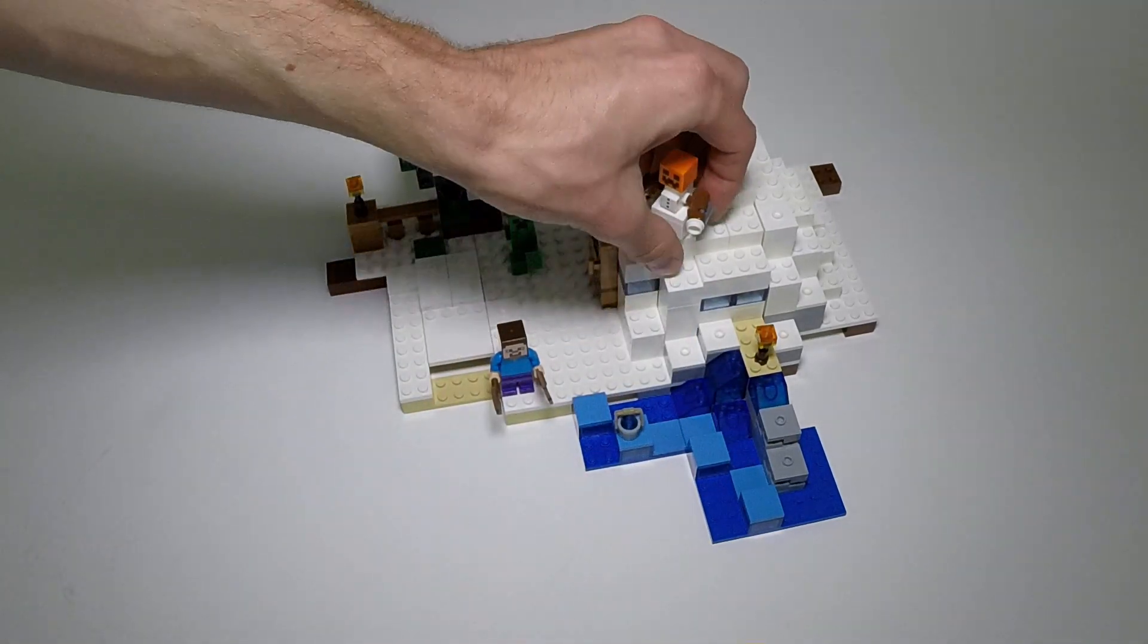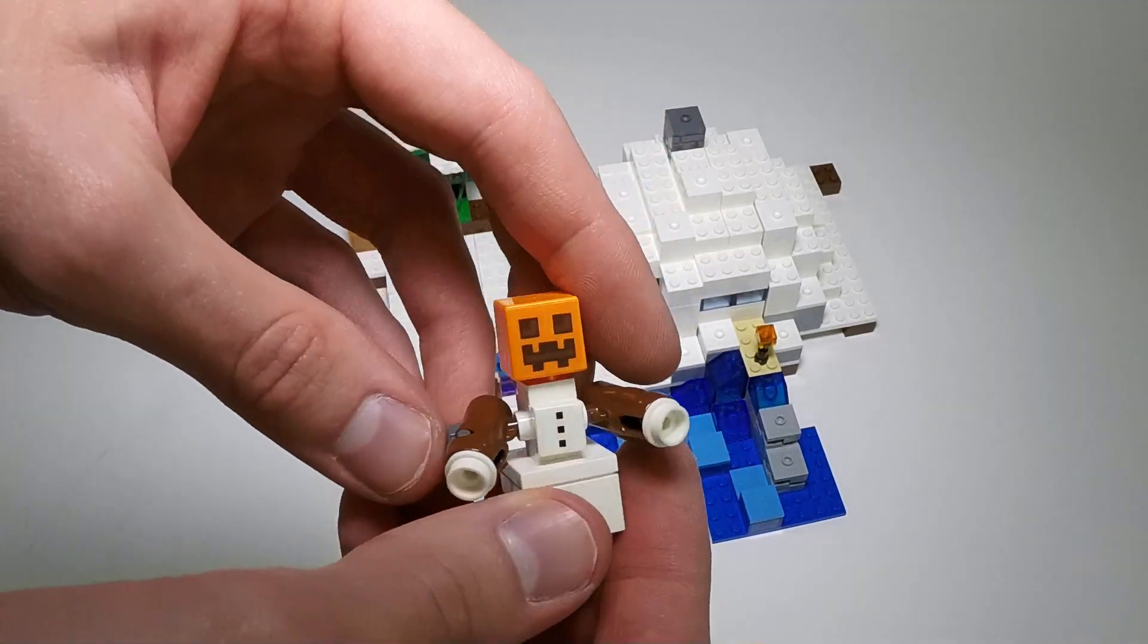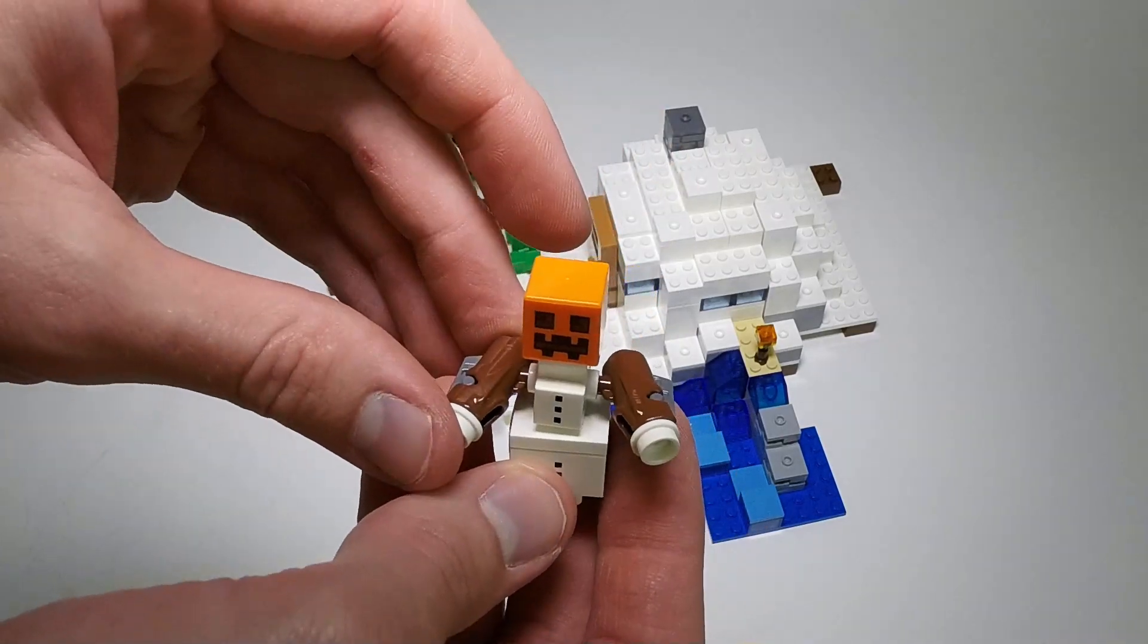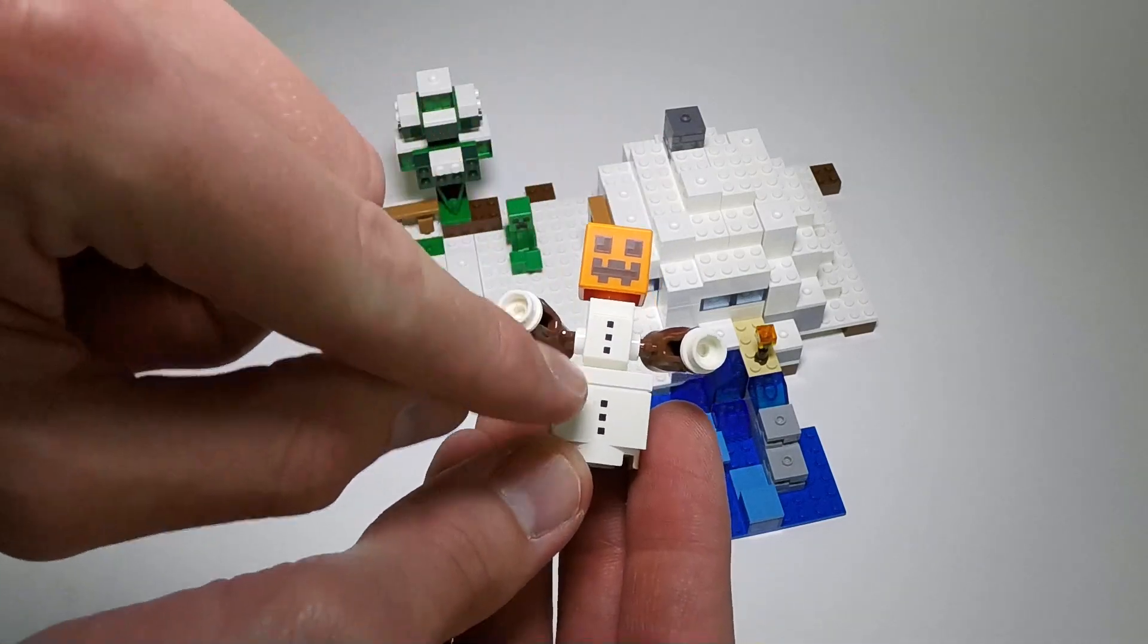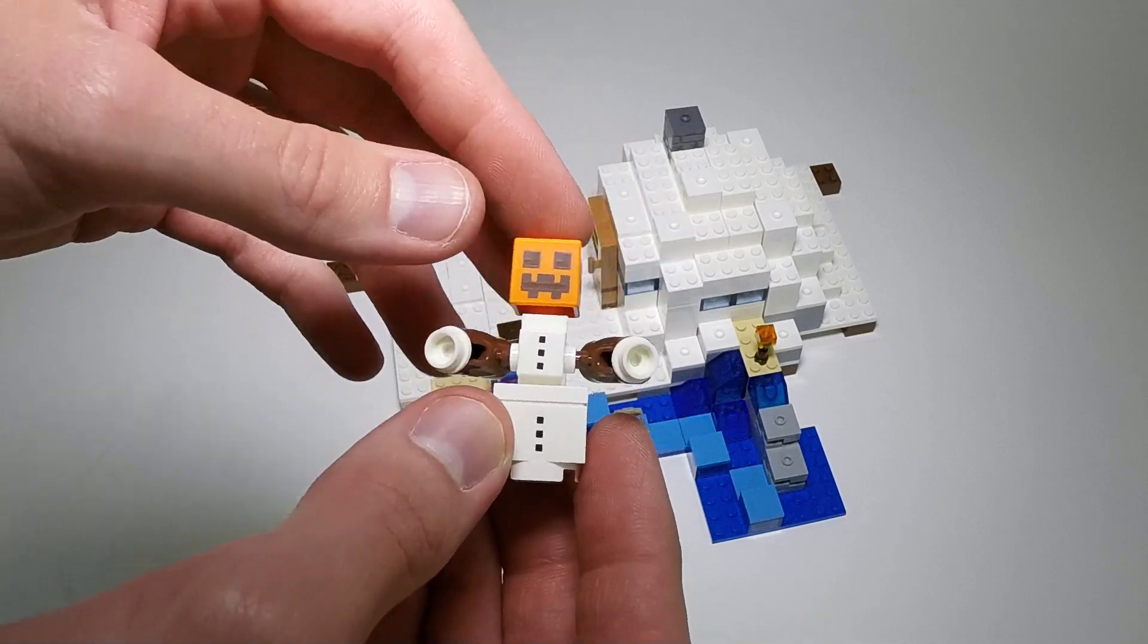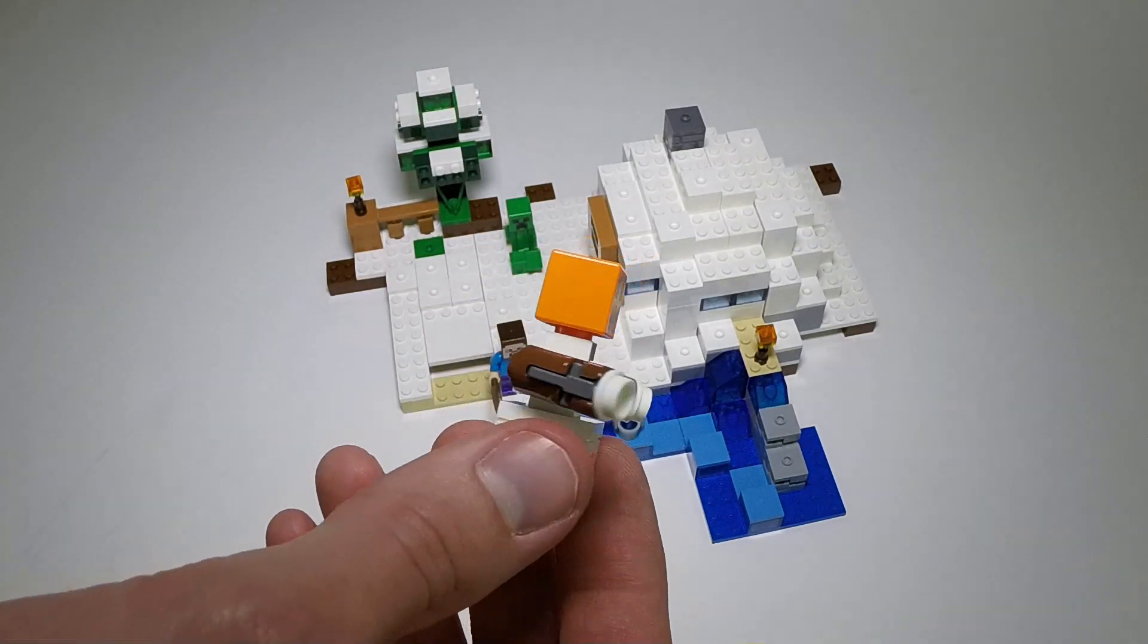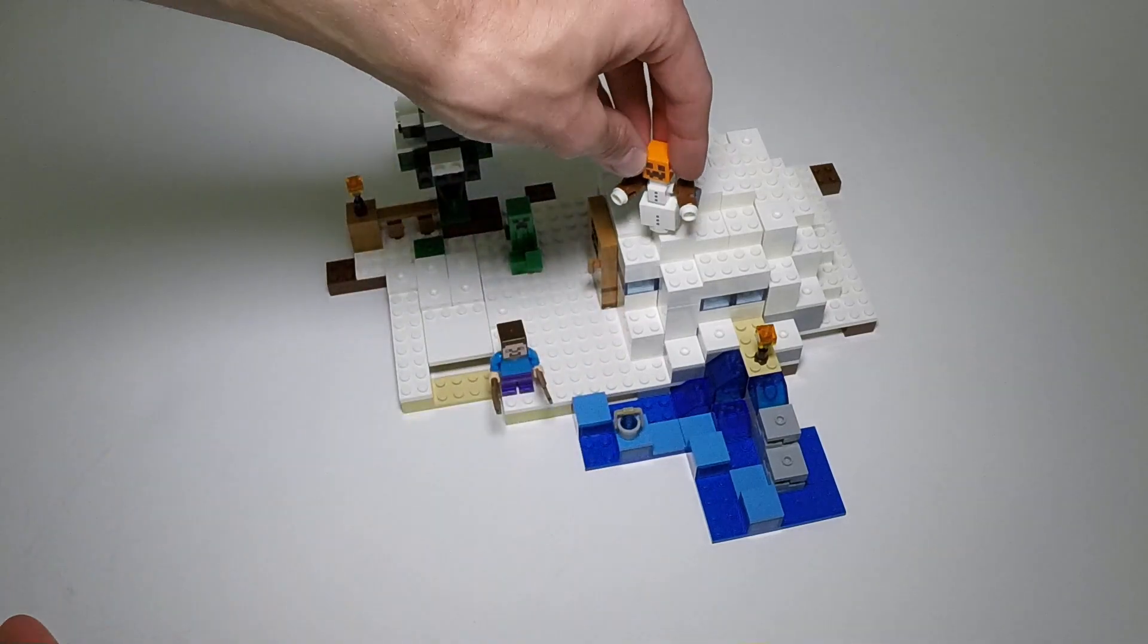And finally we've got the snow golem, who uses the same blocky head as Steve and the creeper, but in orange with a different print. He's got two stud blasters on his arms, like wooden arms, and he uses the printed tile and brick to get a snowman effect going on. No printing on the back, but I think he's kind of cool. I'm assuming the orange head is accurate to the game, but it would be nice if we could get one of these heads in white to make just a snowman.